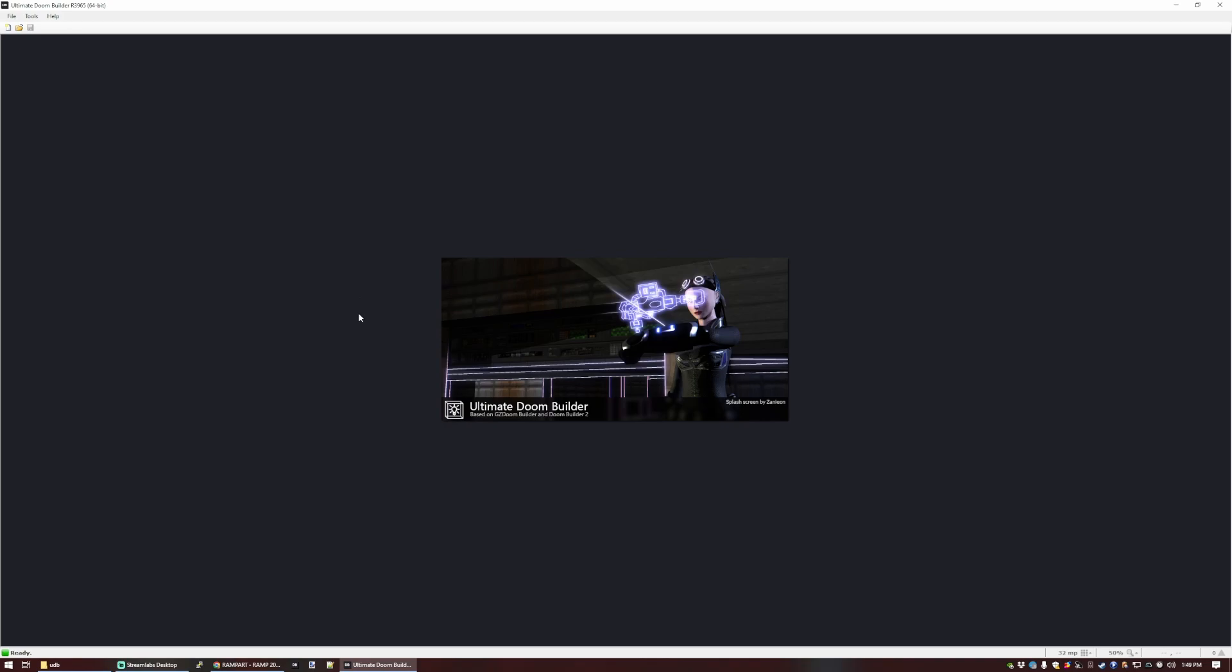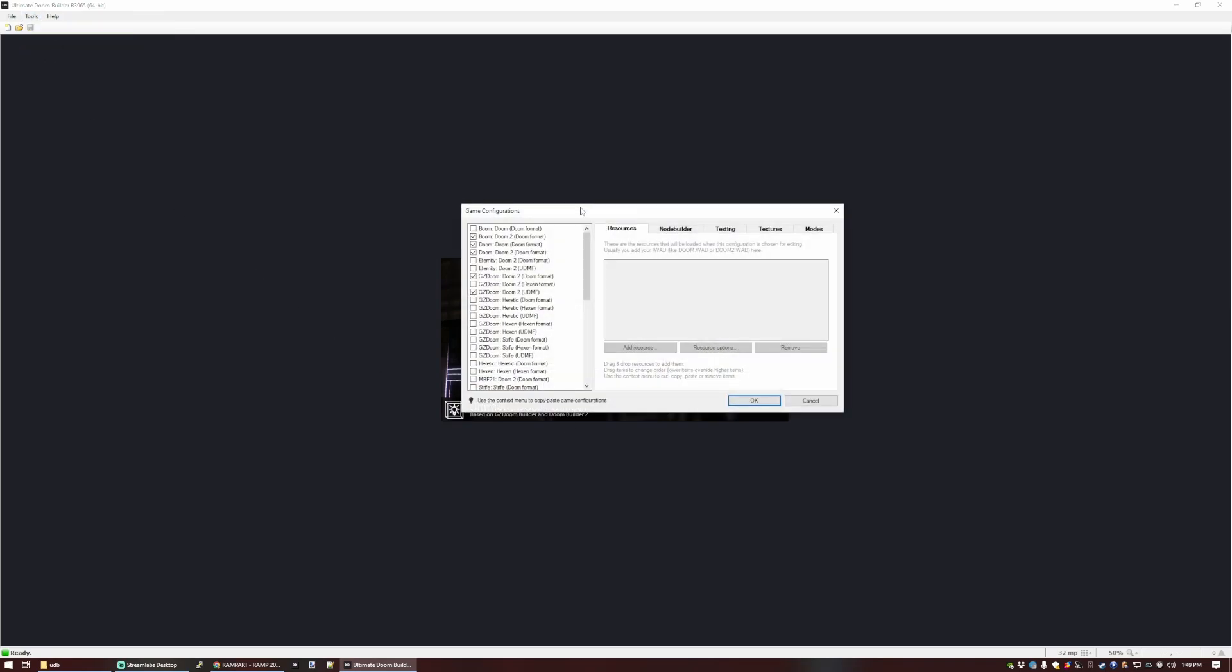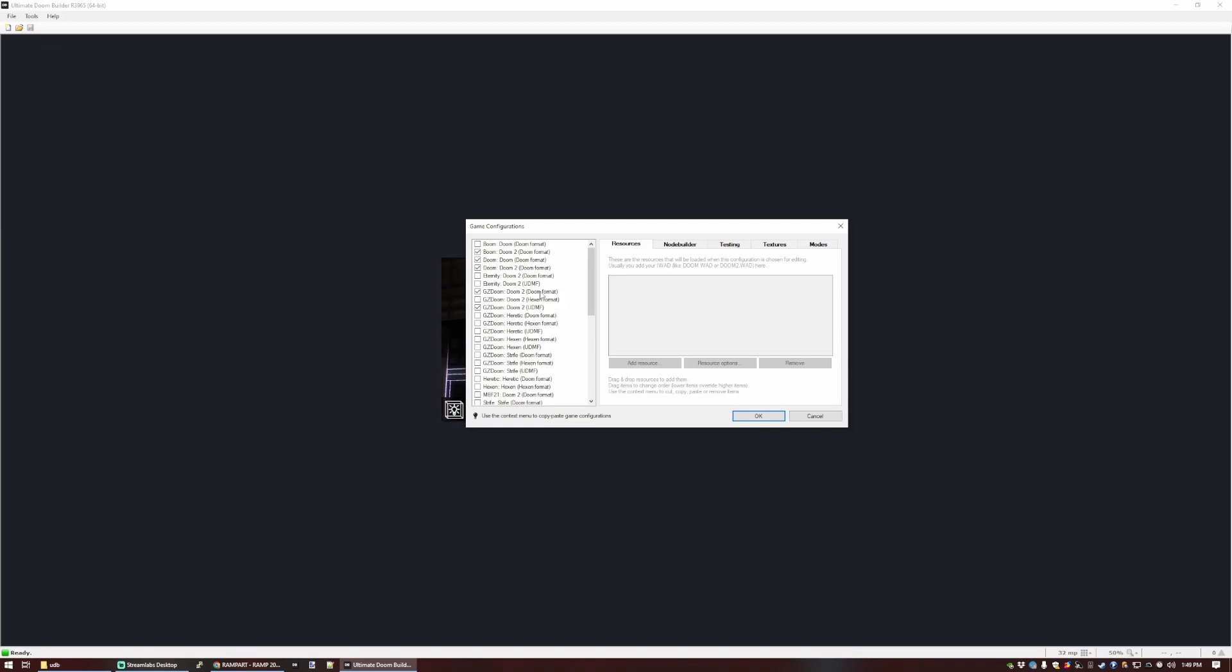Before we start anything with this, we want to set a game configuration up so that UDB knows where to find the data files and how to run the game. So we want to go to Tools and Game Configurations.